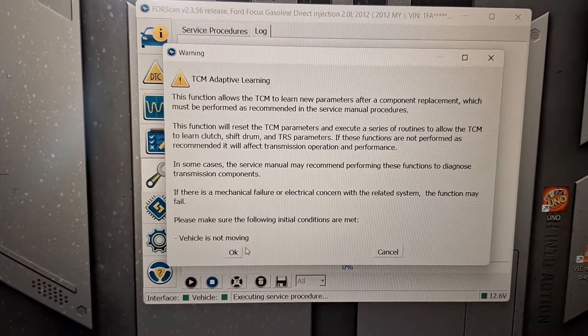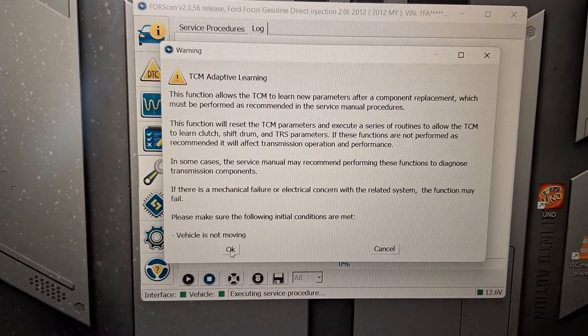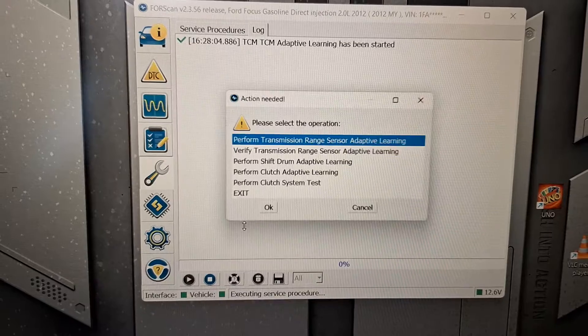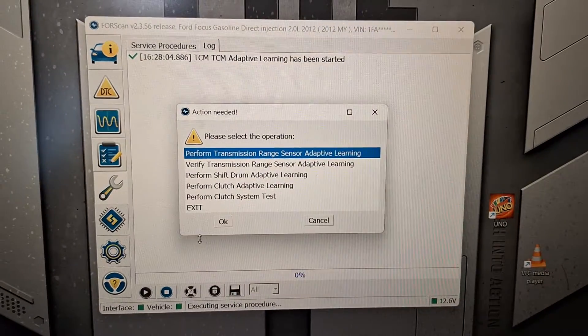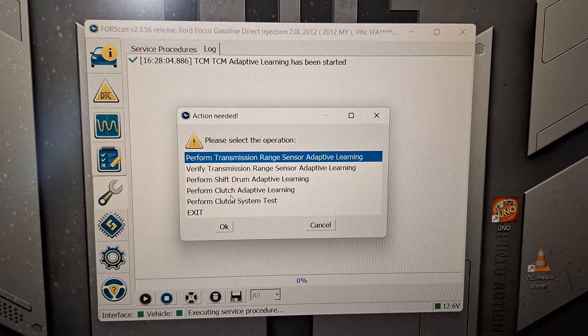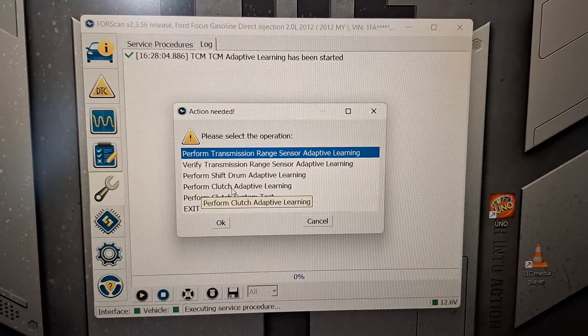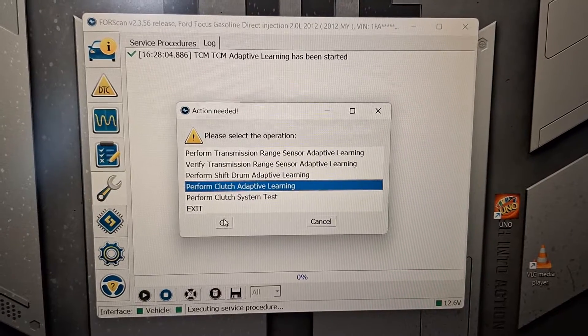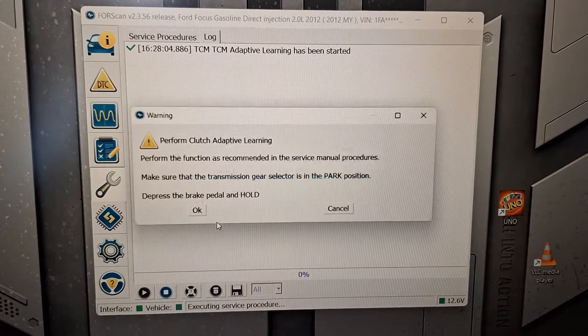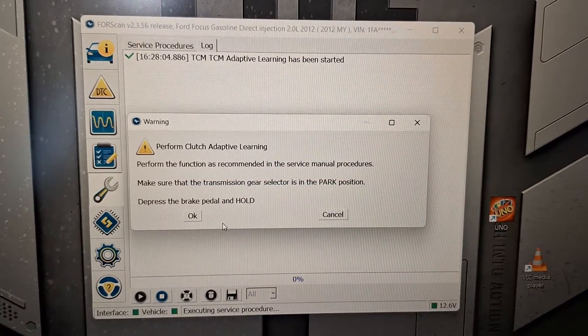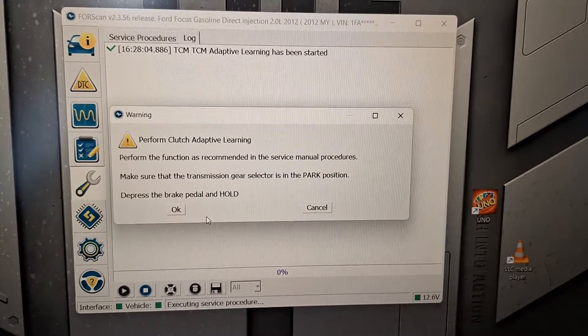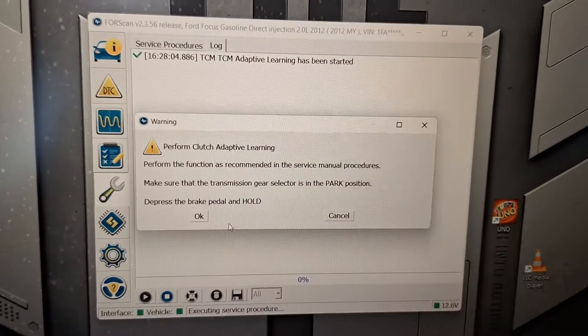Click on clutch adaptive learning. Press the brake pedal and hold.